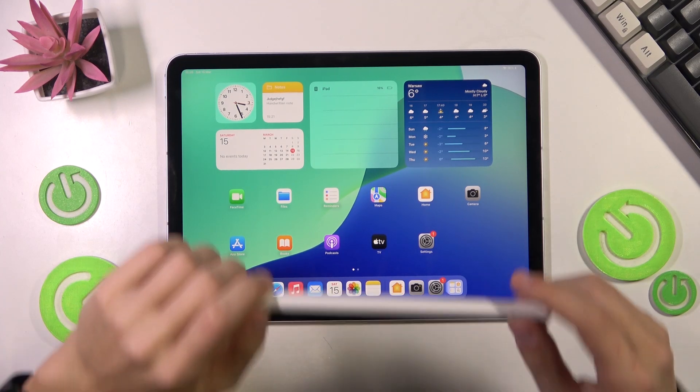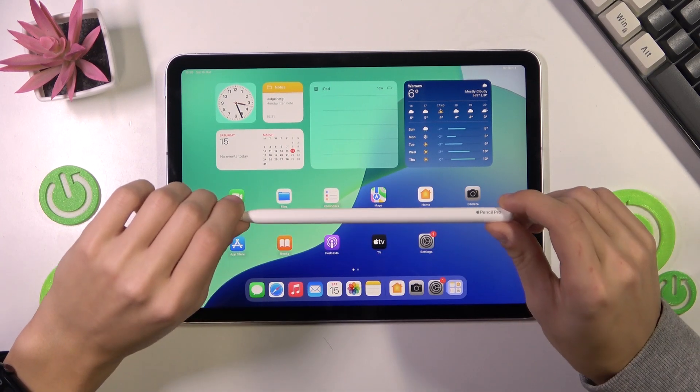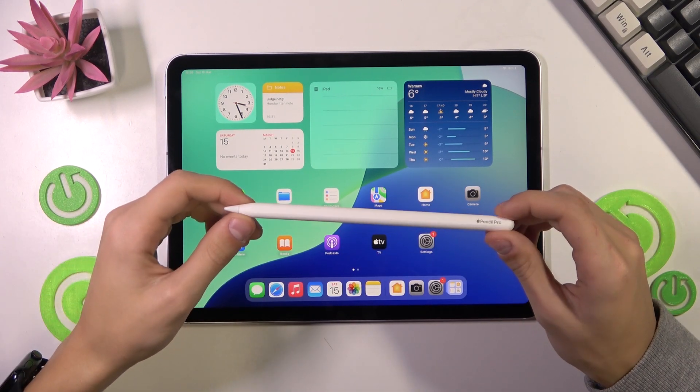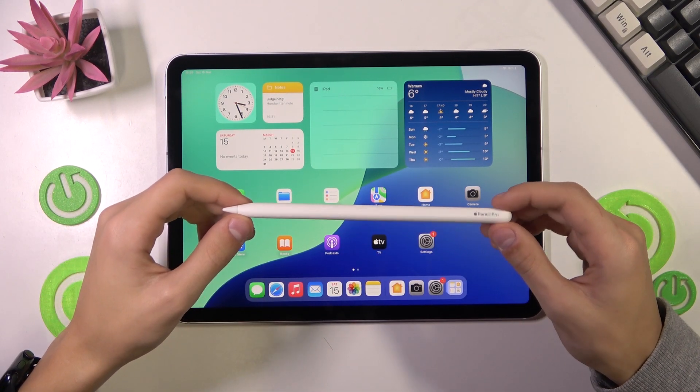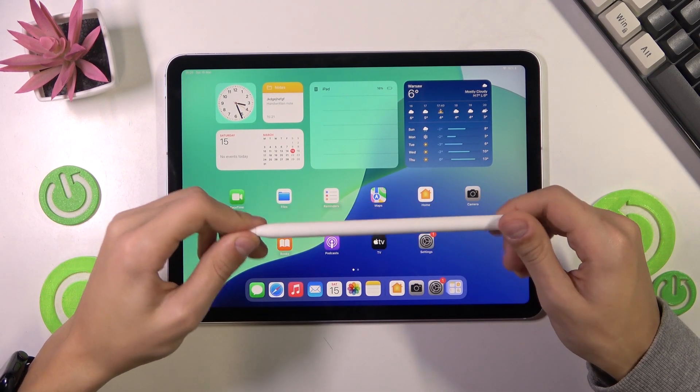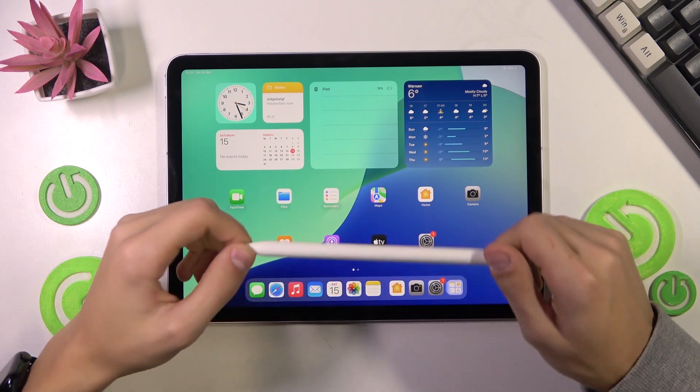Hello everyone! Welcome to the Hard Research channel. Today I'll show you how to connect the Apple Pencil Pro to the iPad.